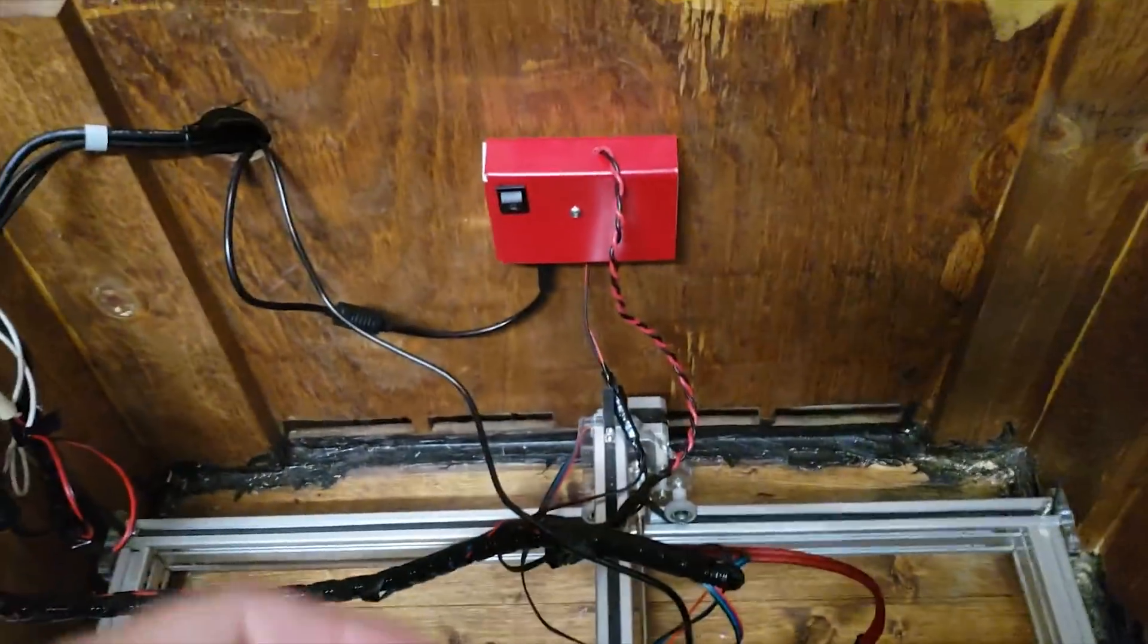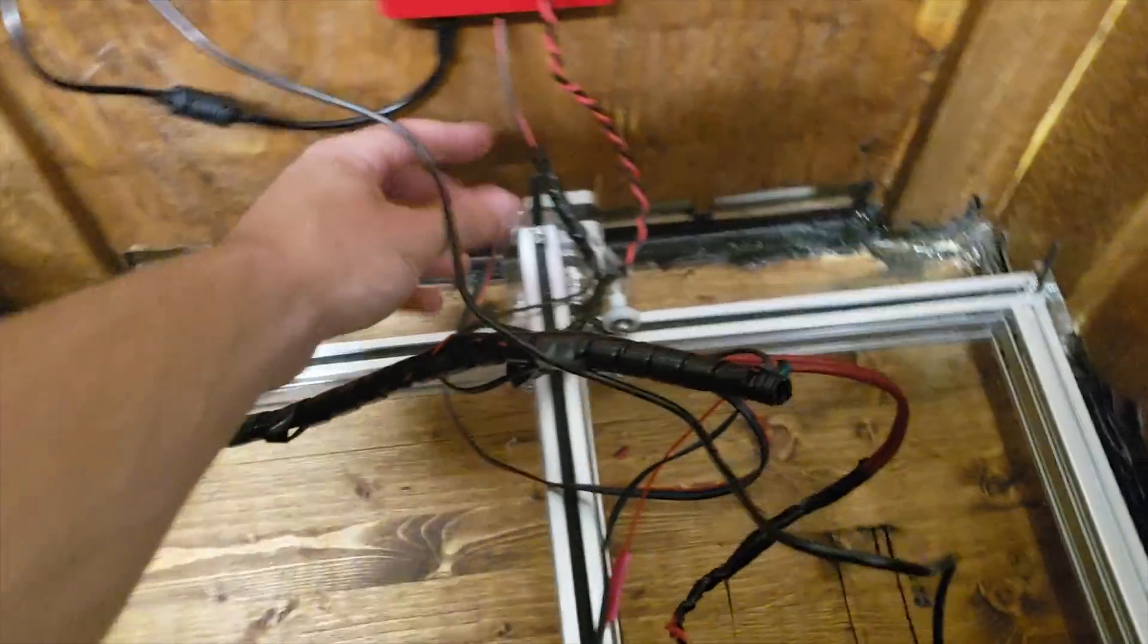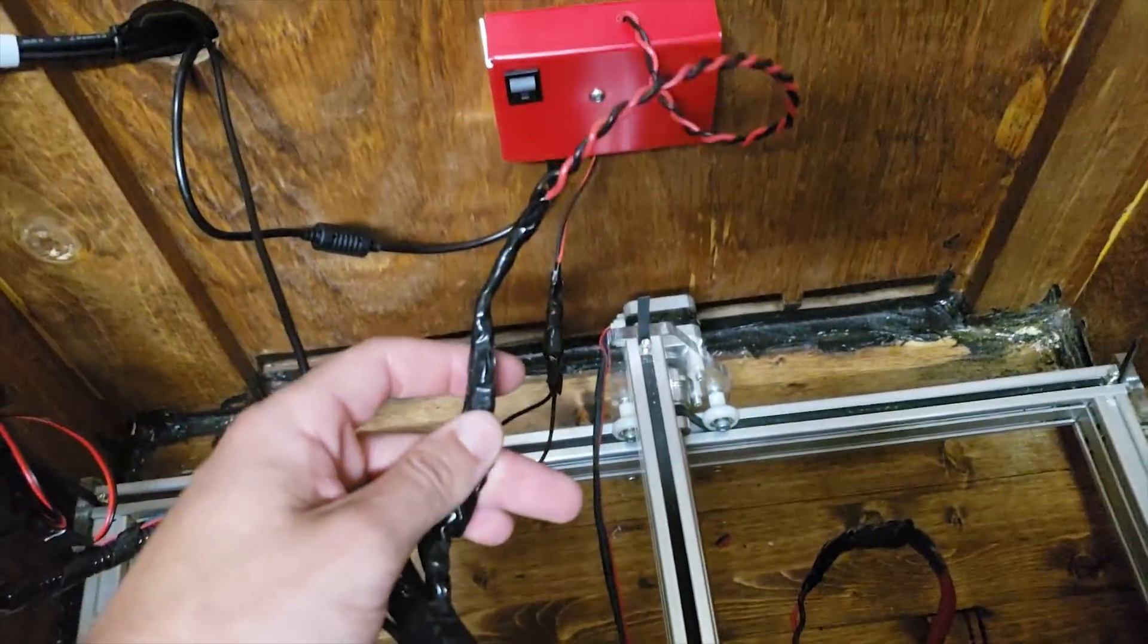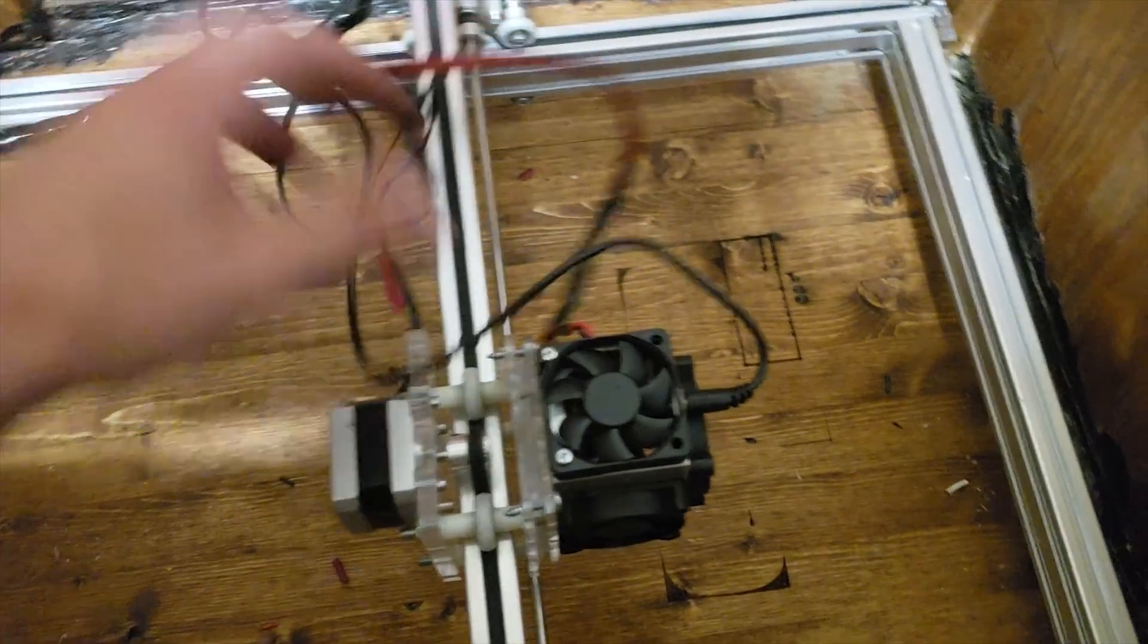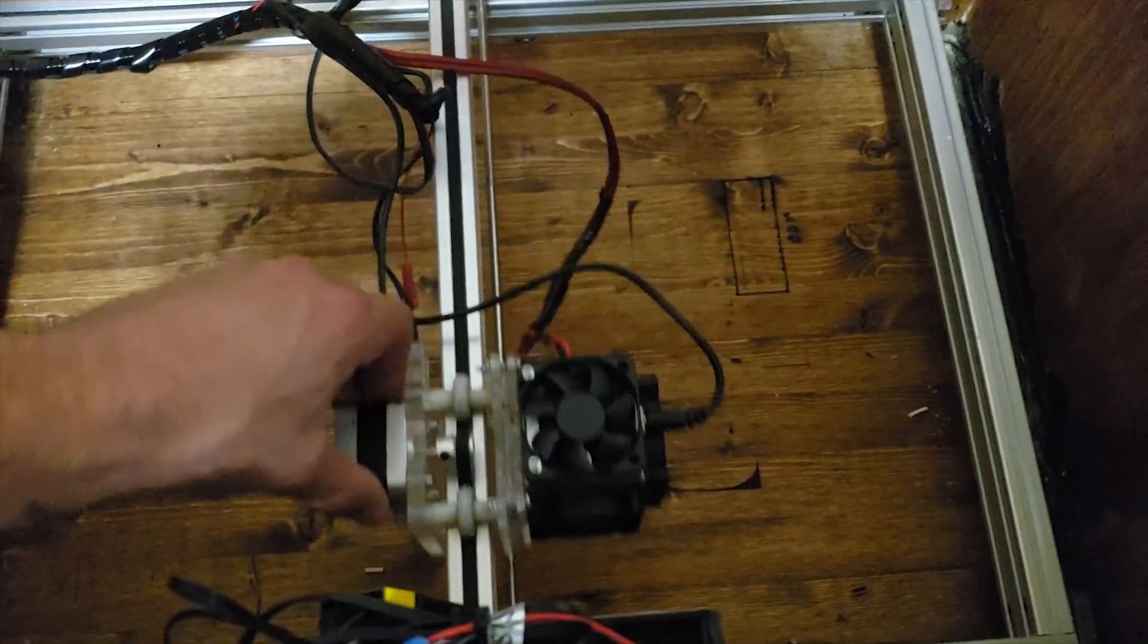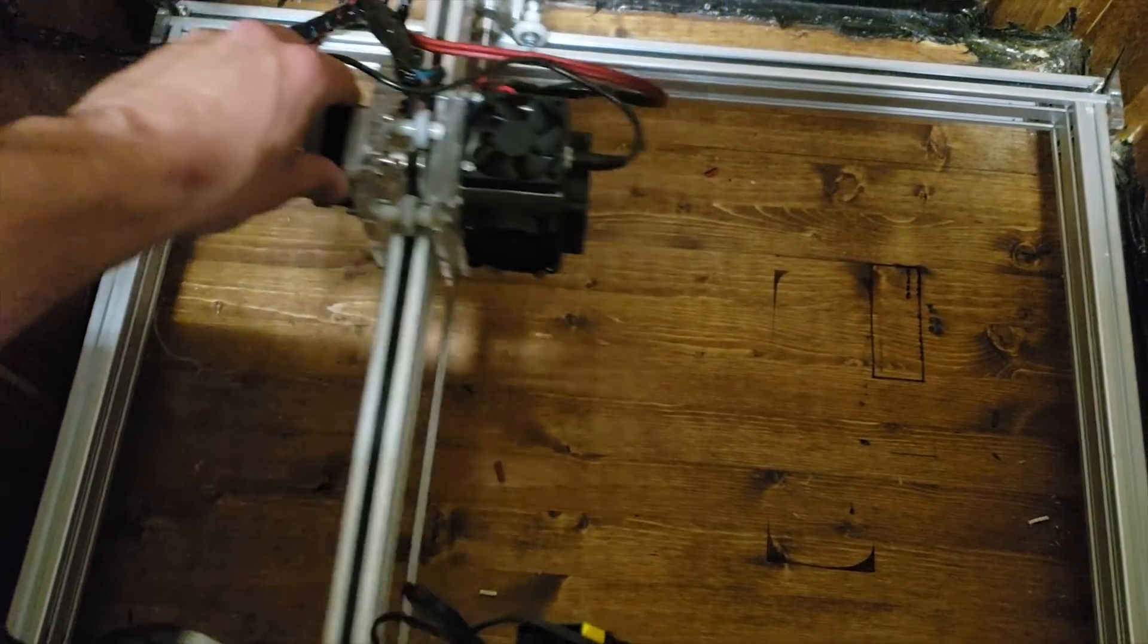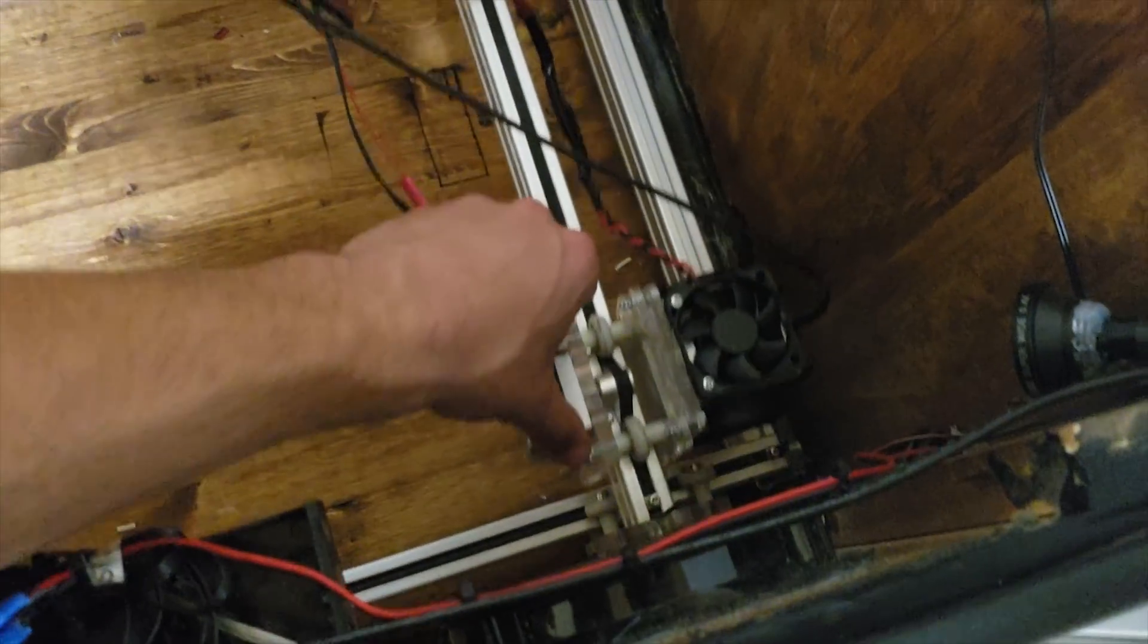All right, so now I've got this reattached, I've got this rebut spliced and covered, I've got the power wire to the laser extended and covered, and now, everything moves smoothly all the way around my entire machine.